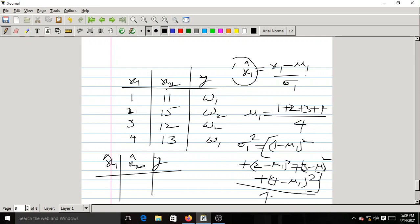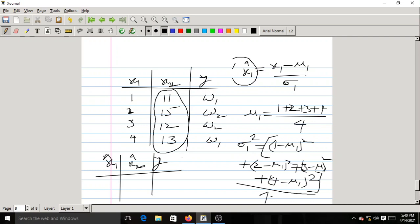Similarly for the second feature x2 with values 11, 15, 12, 13: compute mu2 = (11+15+12+13)/4, then find sigma2. Then x2_hat = (X2 − mu2) / sigma2. After Z-score feature normalization, the features x1_hat and x2_hat will roughly take values between −3 and 3. With 0.997 probability they fall in [−3, 3]; with very small probability they might exceed that interval.